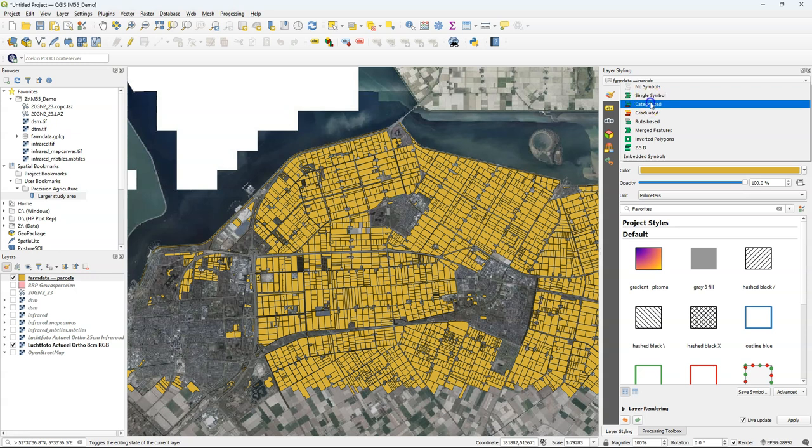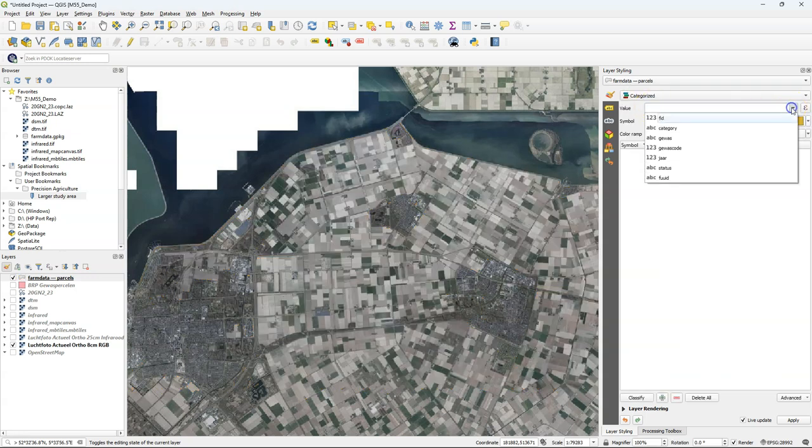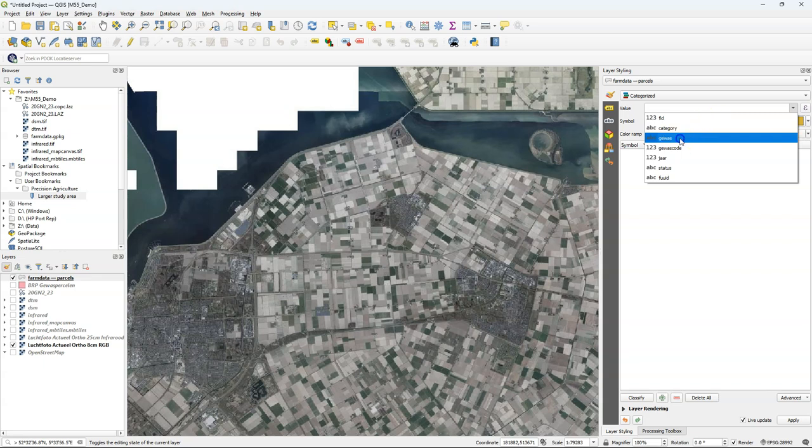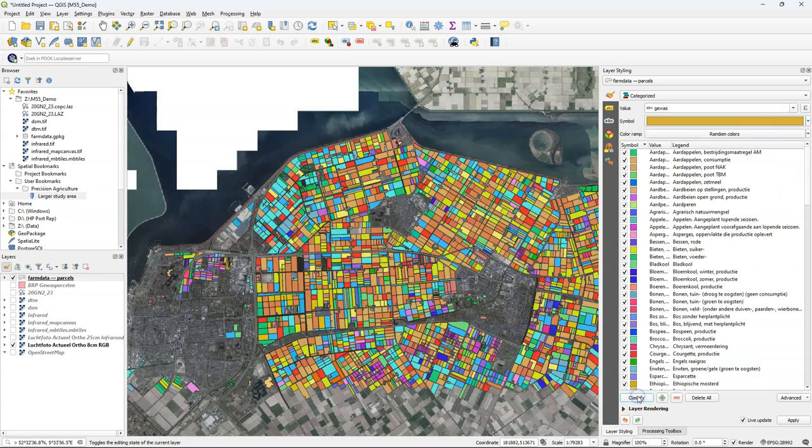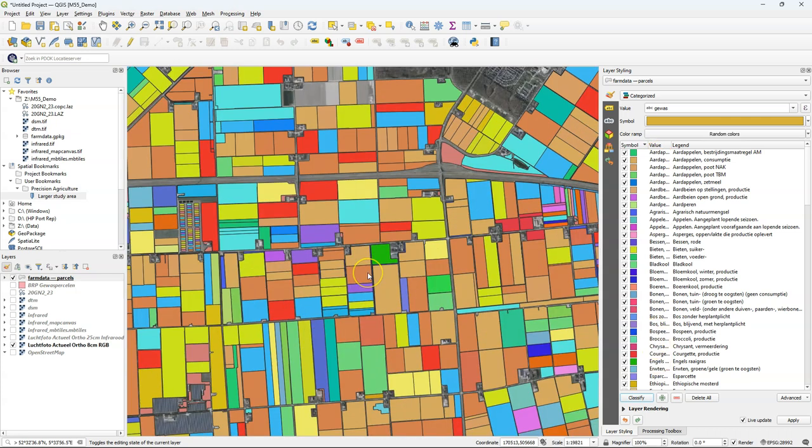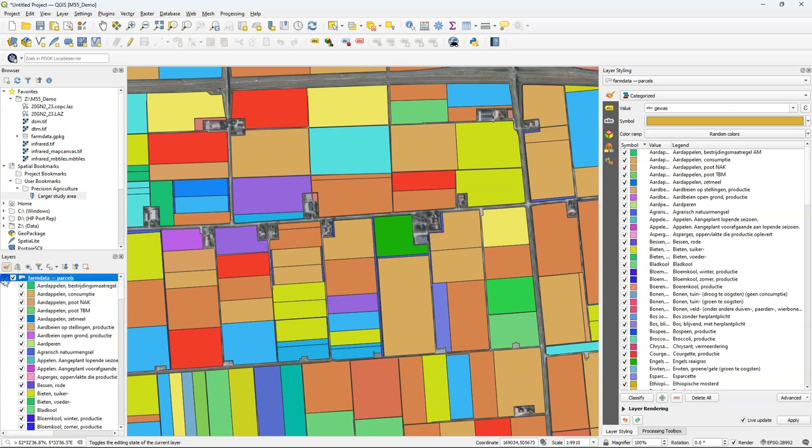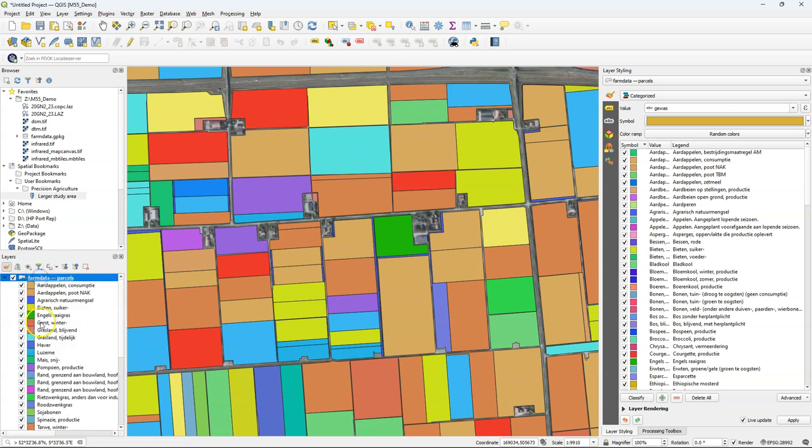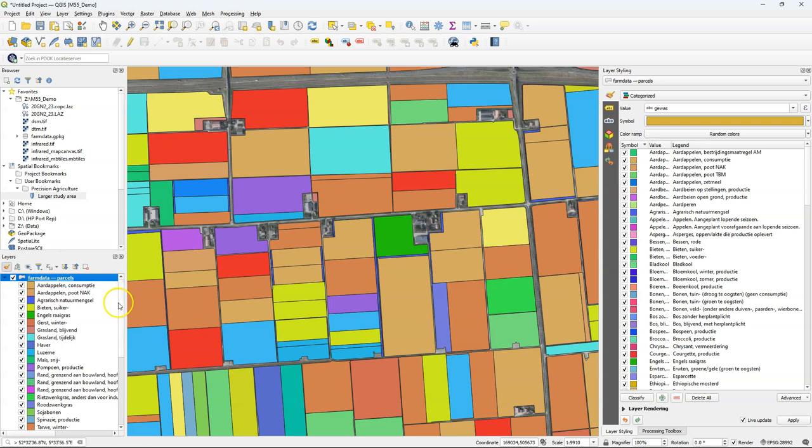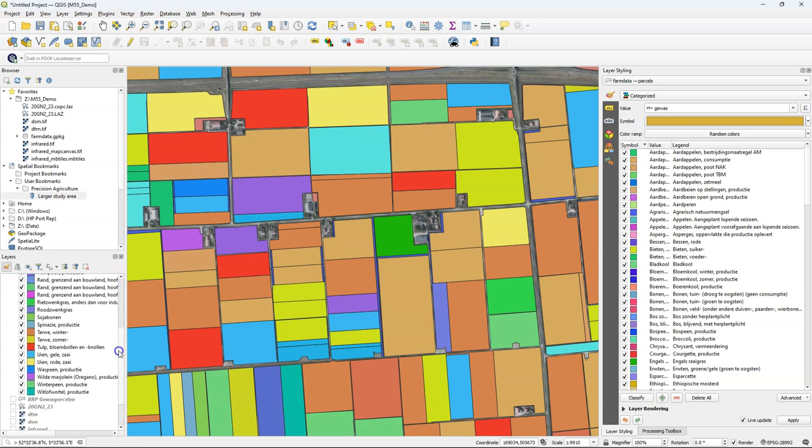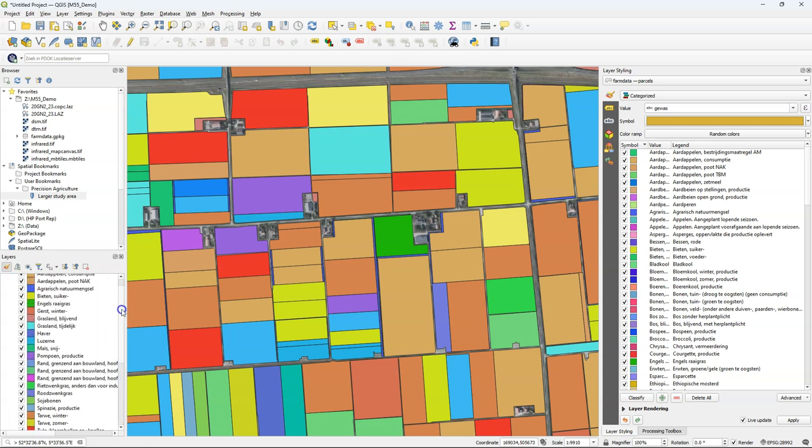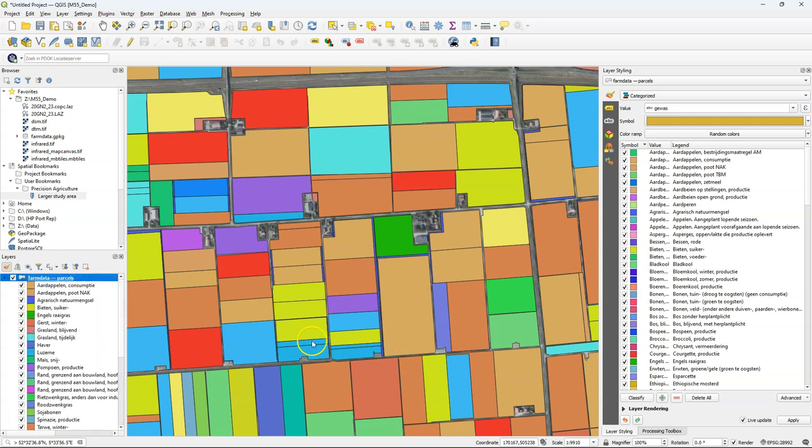Let's style this map with a categorized renderer. I choose the crops. GeoWaS. Click classify and you get a random color. And that's a lot of different crops in the Netherlands. It's a whole legend. But I can filter to only show what is in this view. That's already a lot of different crops. It gives a much more comprehensive view on it.